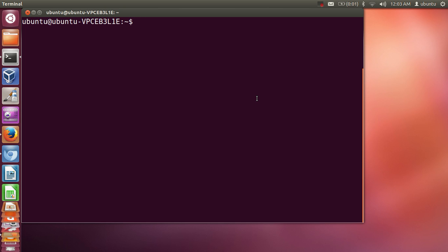Hello guys, in this video I'm going to show you how you can install Emacs on your Ubuntu Linux operating system. Emacs is a very popular text editor among software developers, so let's see how we can install it on our Ubuntu operating system.